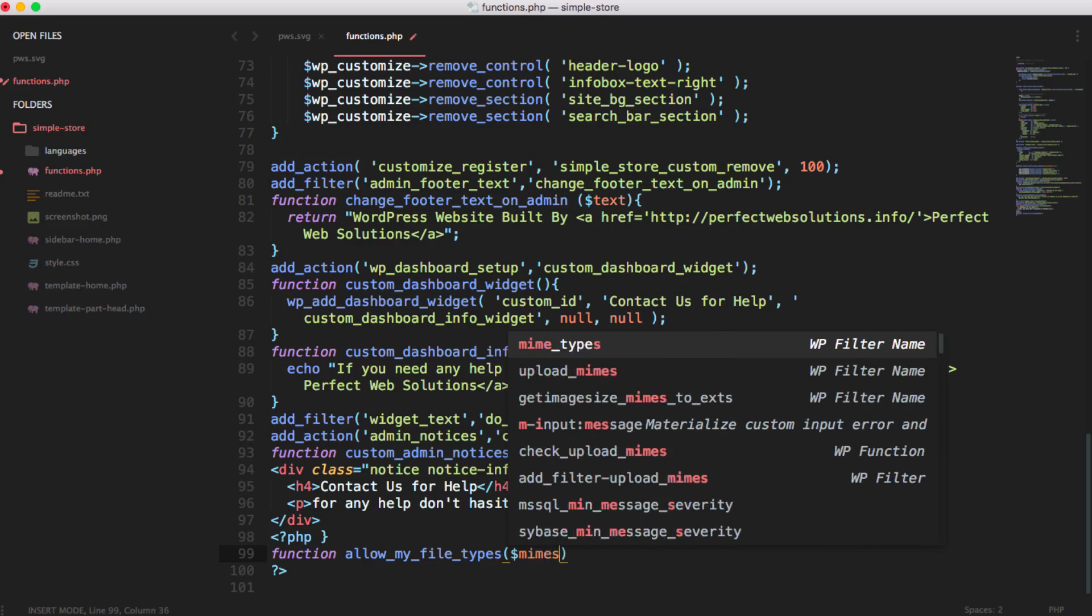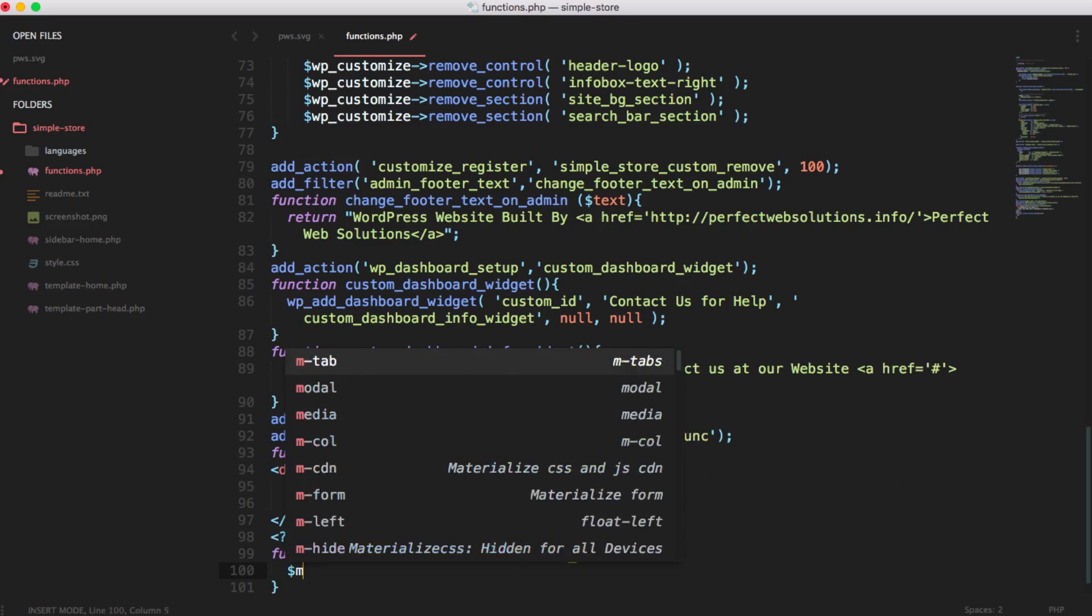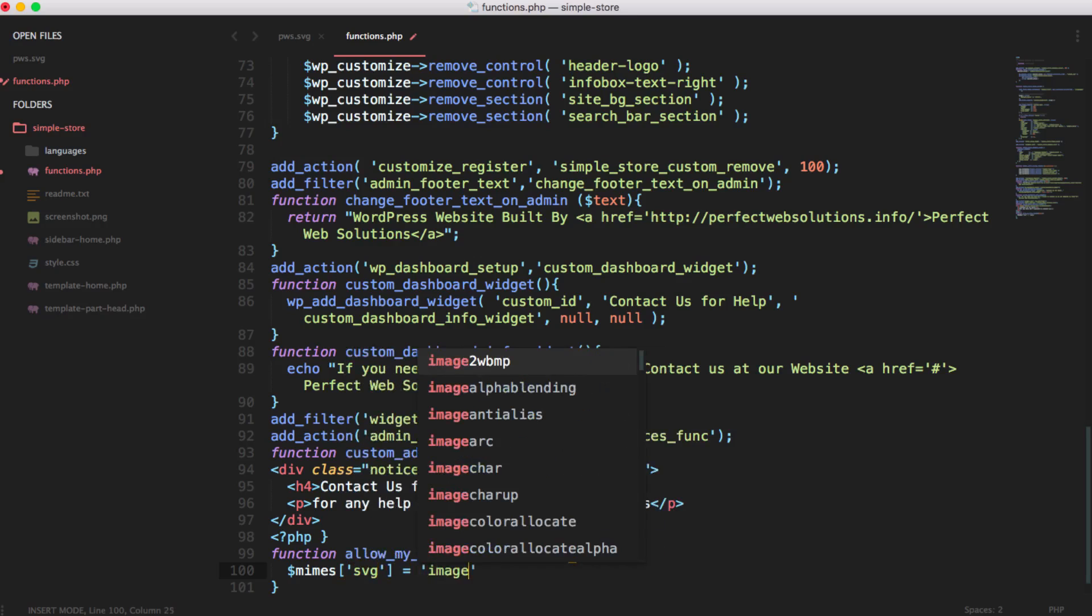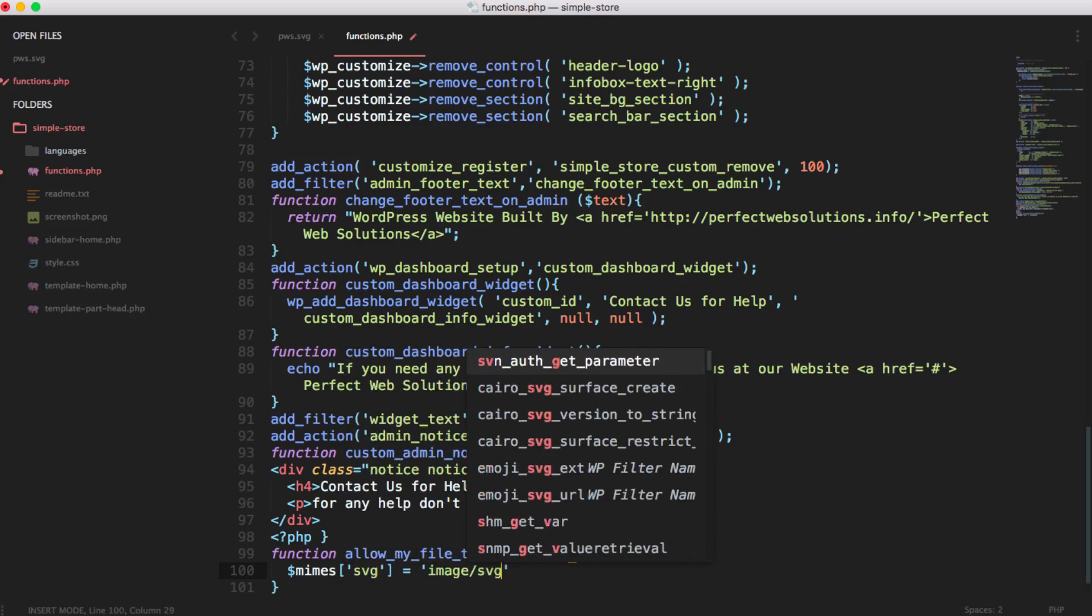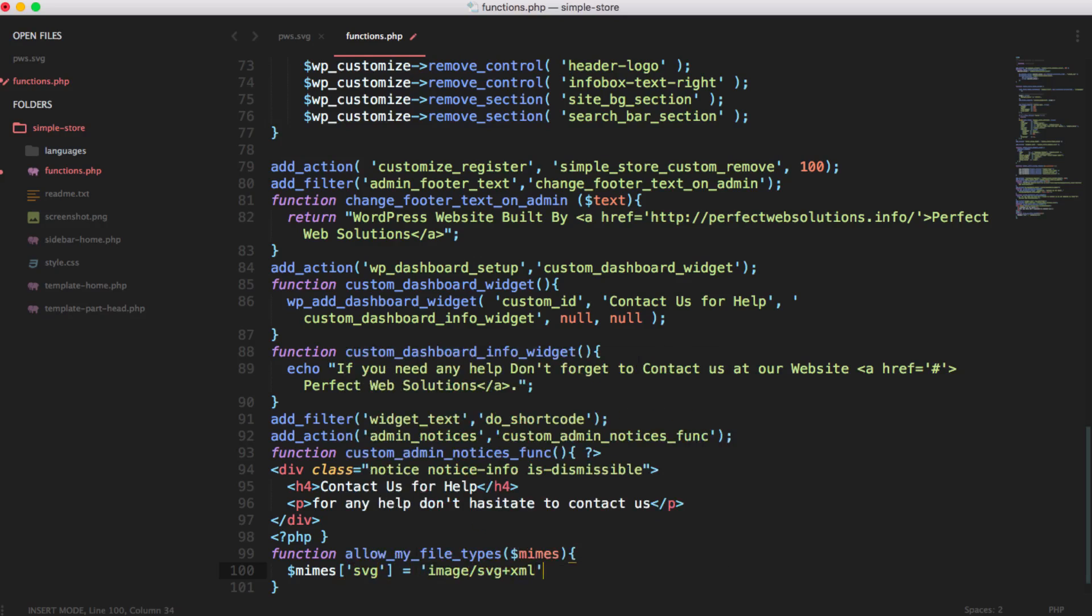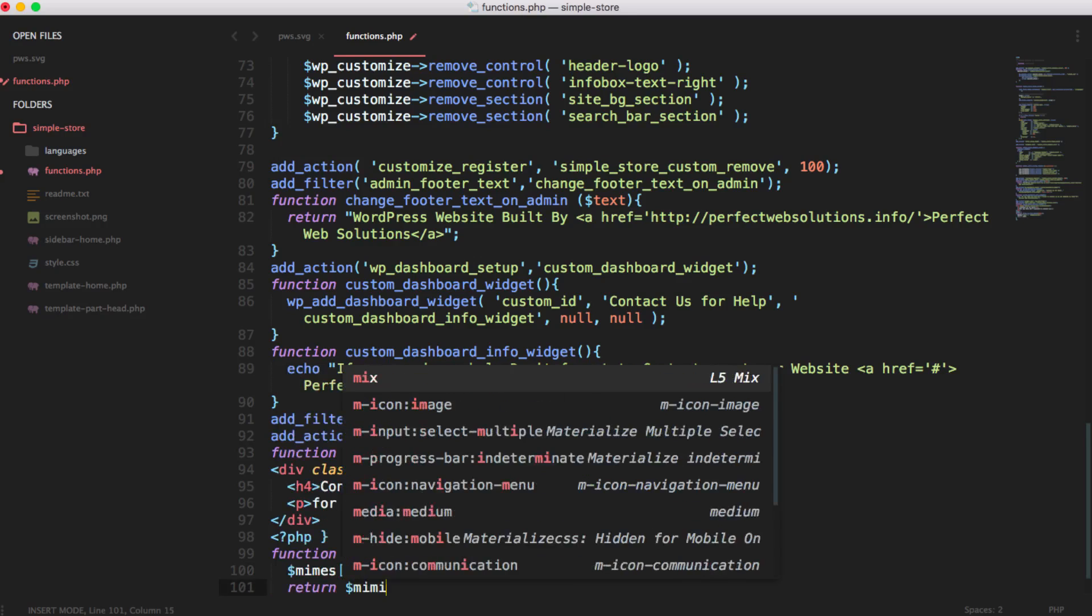Here we will just put mines SVG equals to image slash SVG plus XML. It is image slash SVG XML and then semicolon and then return mines. So when it will return this mines variable it will add this SVG as well.